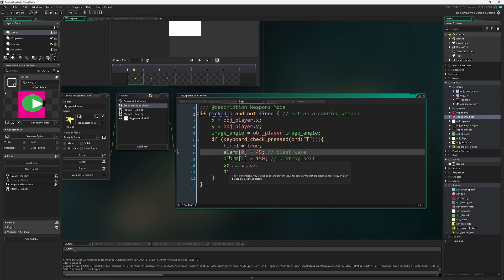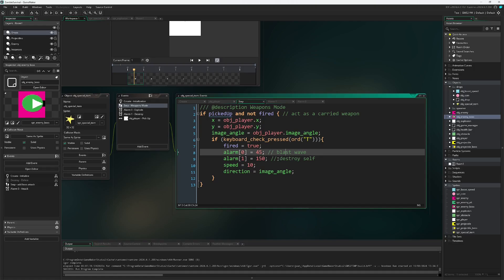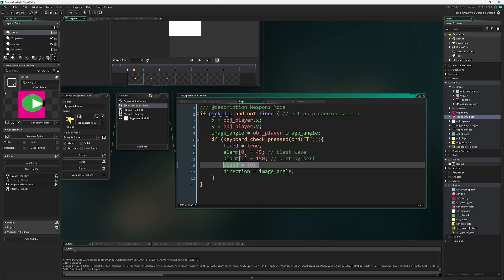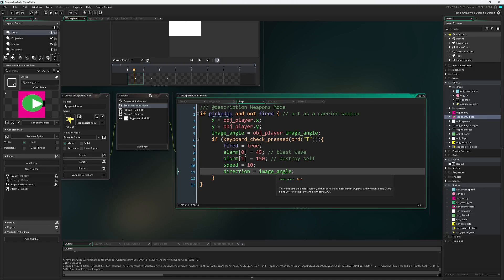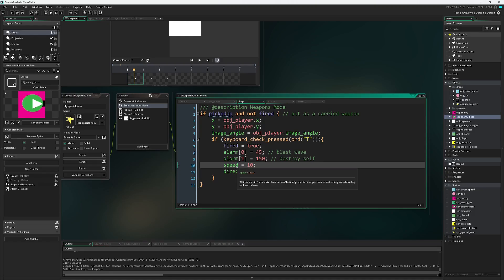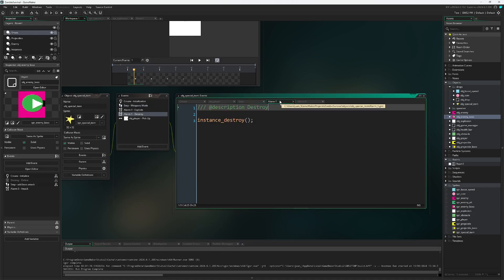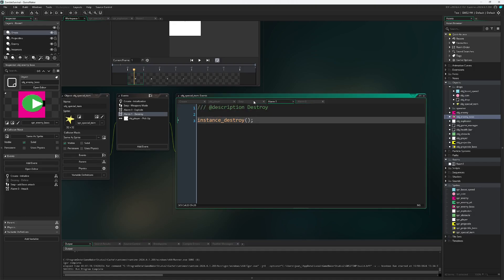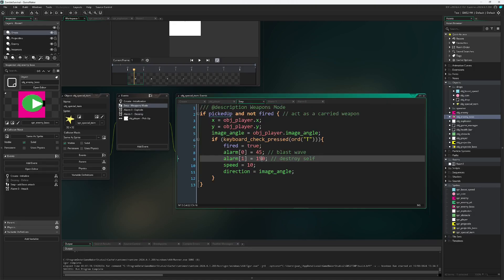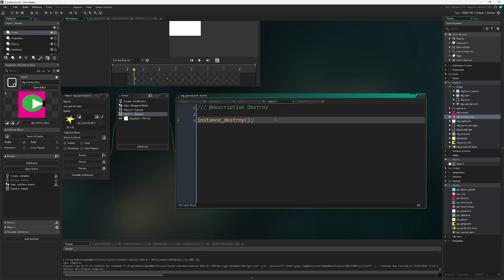I have two alarms. Alarm zero implements the blast wave and alarm one implements destroying the star itself. I then have the star launch off at 10 pixels per step and the direction match the image angle so that it goes the correct direction. Let's look at alarm one, the simpler one. Alarm one has us after 150 steps destroy itself so the star vanishes.